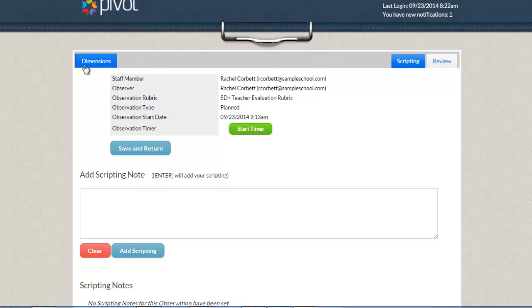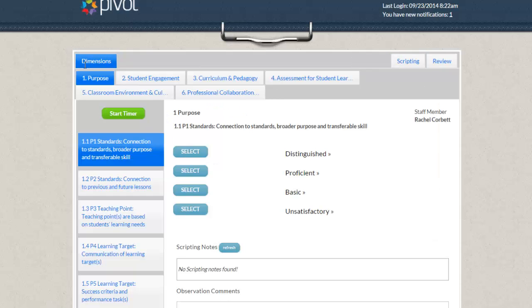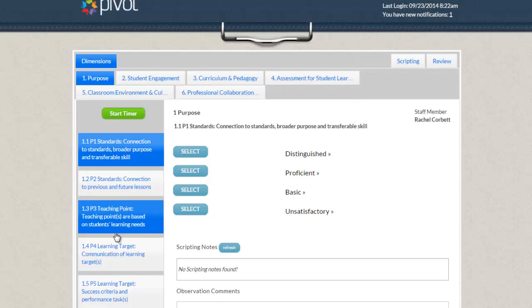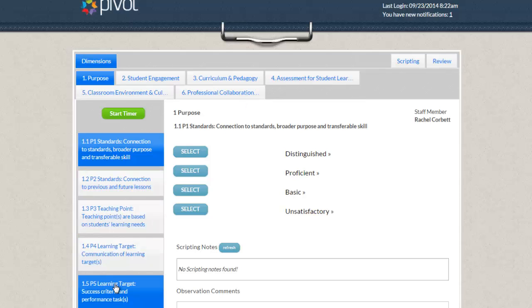Under the Dimensions tab in the left-hand corner, you'll view all of the dimensions that you have chosen at the top, followed by all of the indicators for each dimension down the left-hand side.